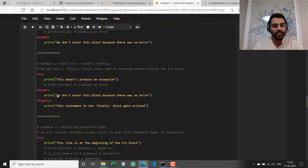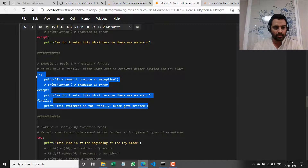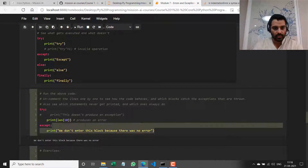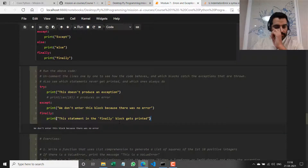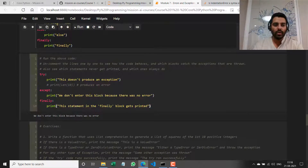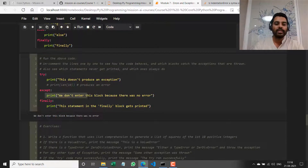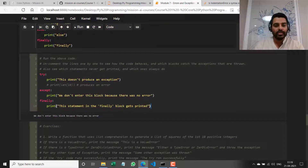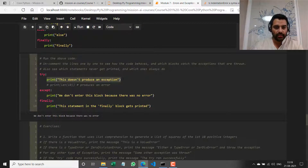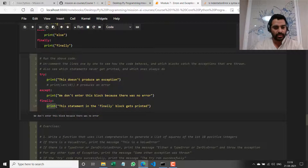Now let's move on to the second example — we have a try, an except, and a finally. In this case, the code we're running in the try block will not throw an exception — it's just a simple print statement. So the except block will not get executed. But there is a finally block where we are printing a message, and this will get executed irrespective of whether there was an exception thrown or not. We should see two print statements run.